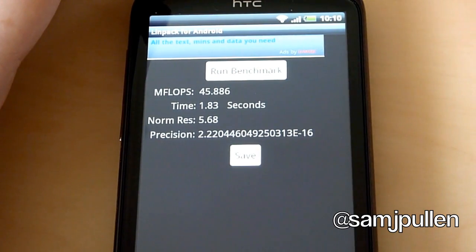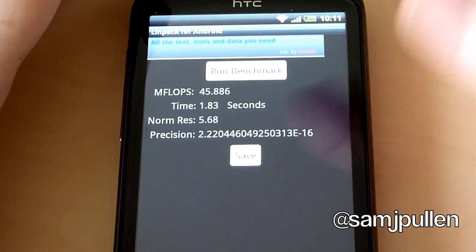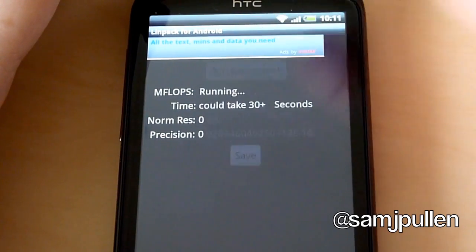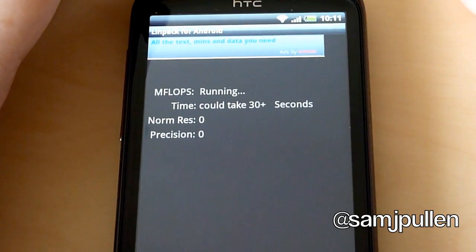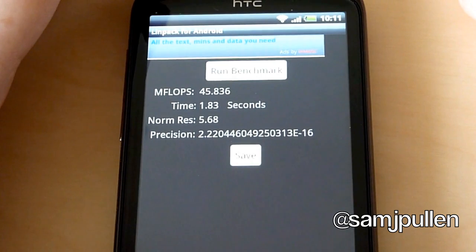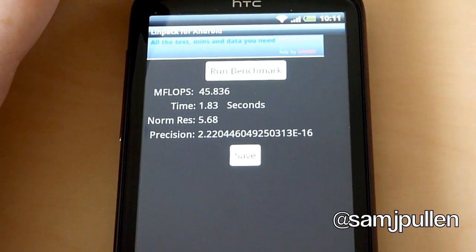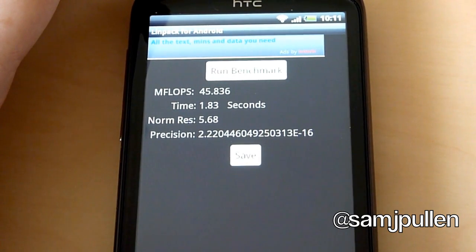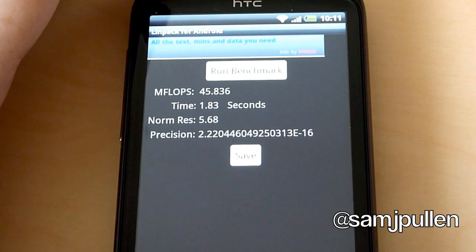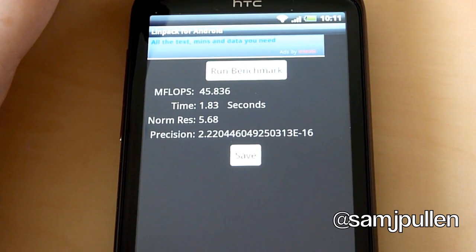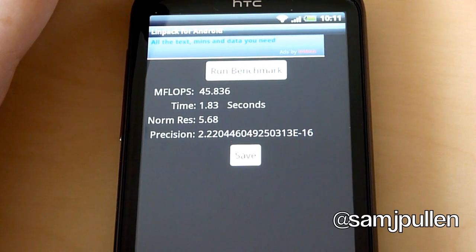And you can read the precision too long. So we'll do another test. And this one it's actually gone down a little bit. It's 45.836 with a time of 1.83 and 5.68 again.